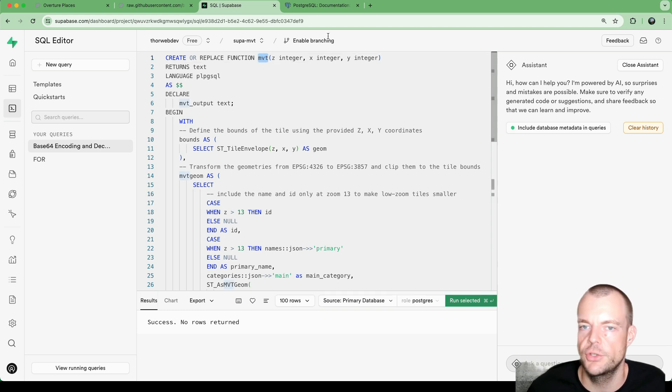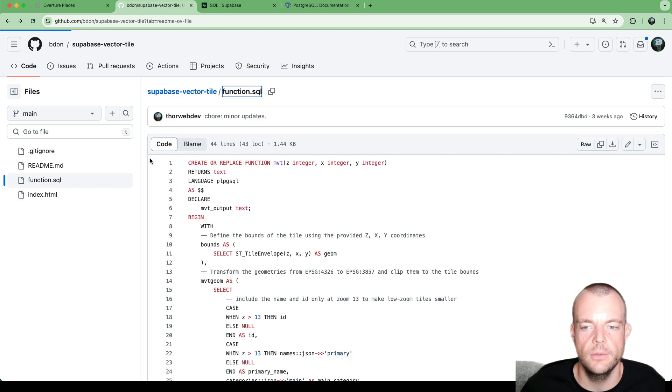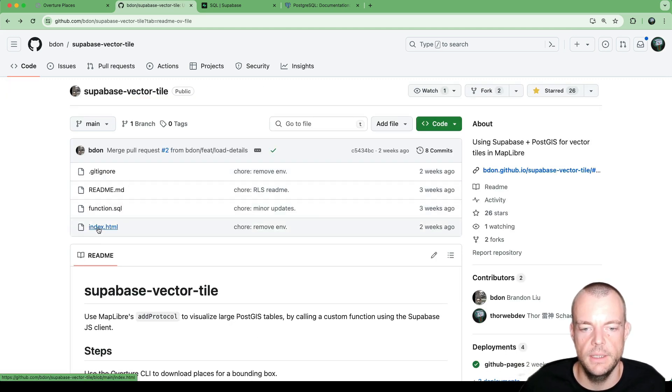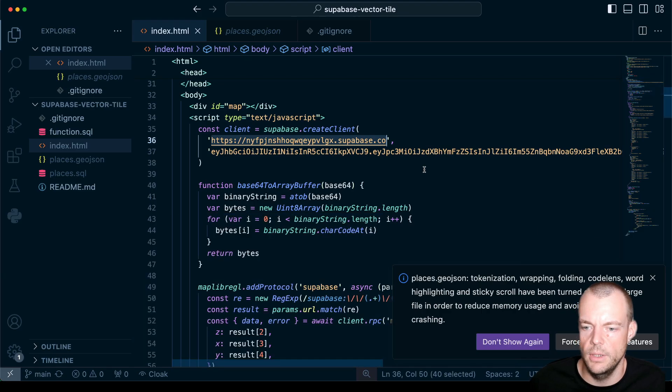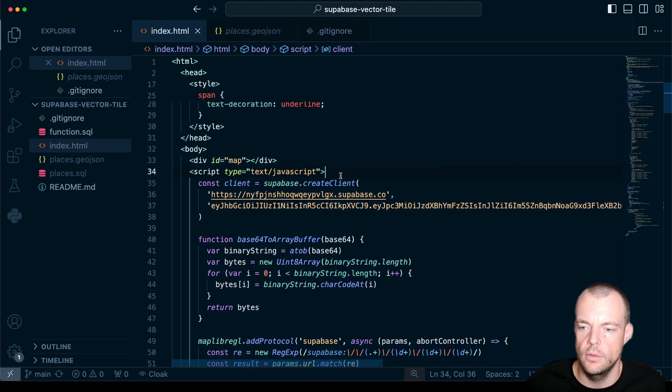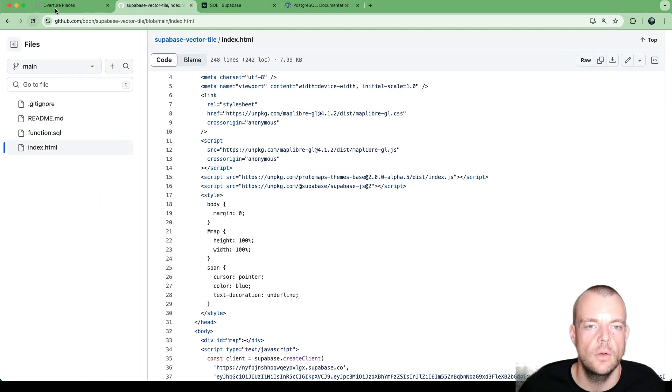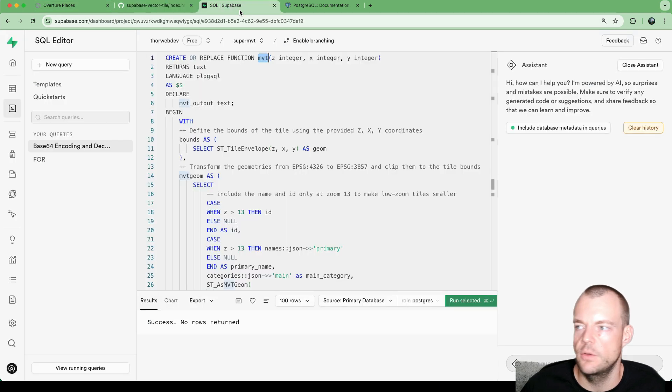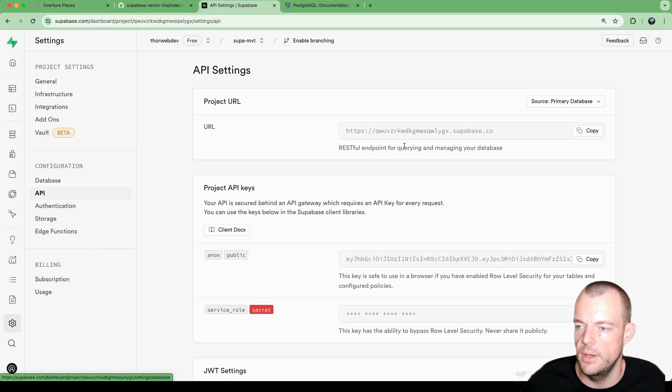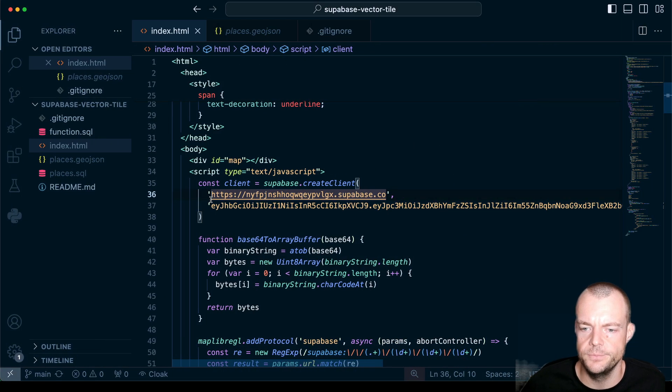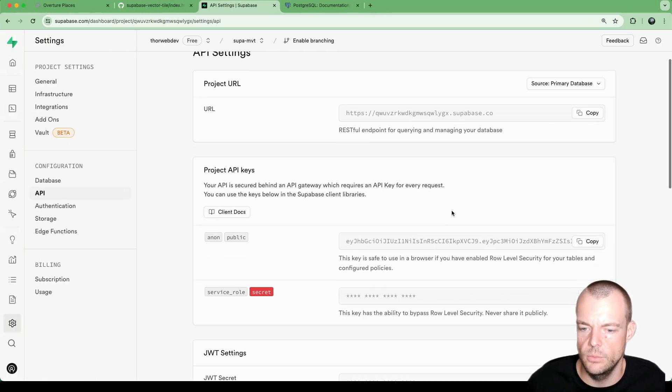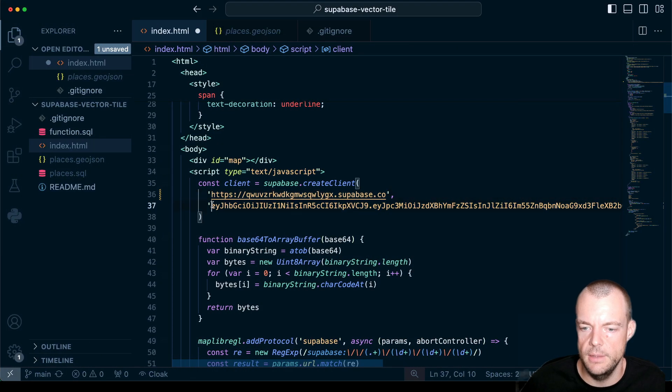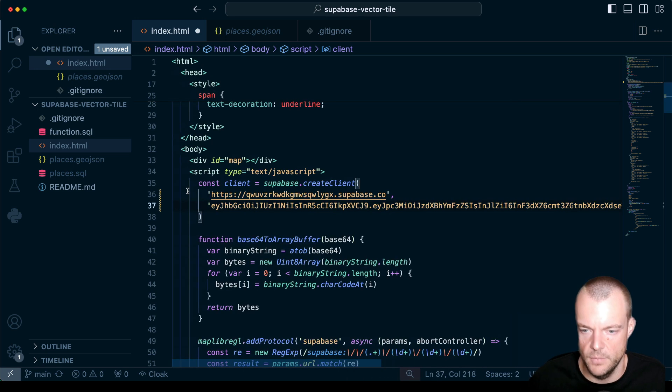And so what we can do now is we can pull down here the index.html file from the project. And we open it up in VSCode. And so now Brandon has just put his project details in there for the live demo. So all that we need to do is we need to go to our project settings to our API. And we just copy our URL in here. And then we copy our public anon key here. Give that a save.